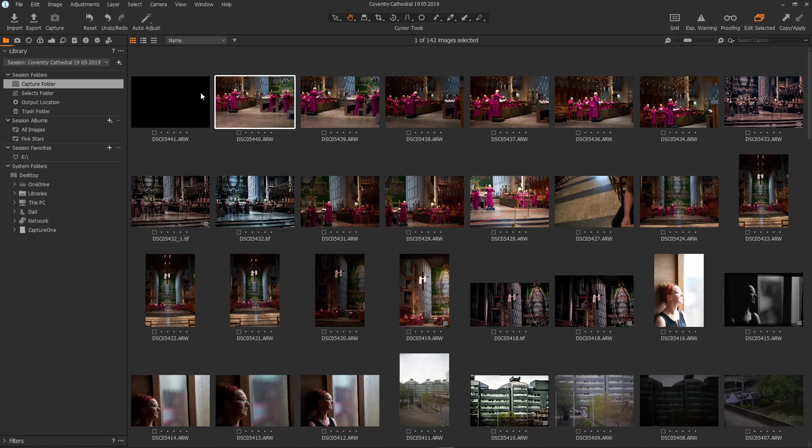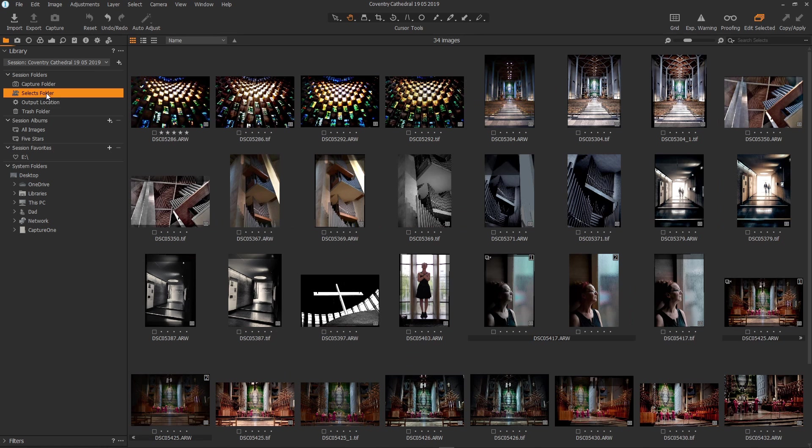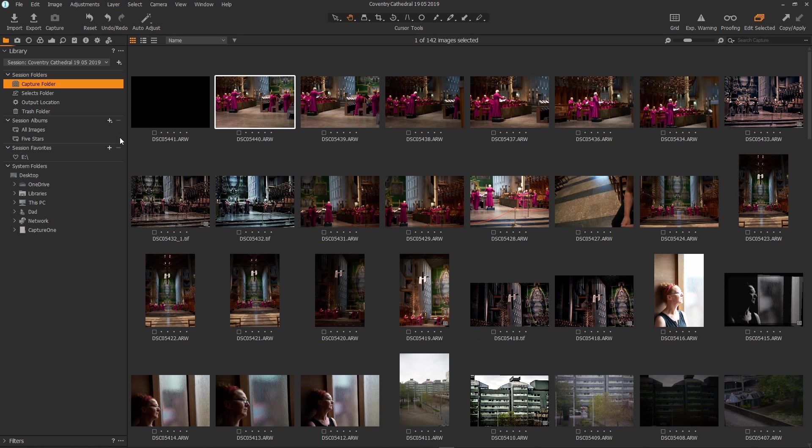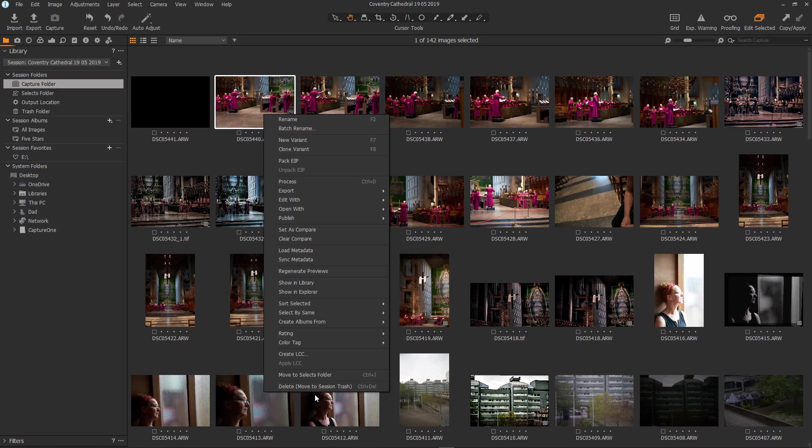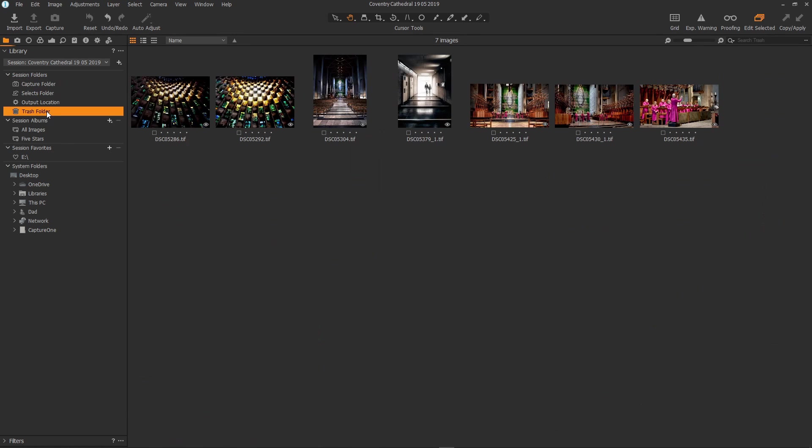If you choose move to selects then it will move the file or files you have selected into the selects folder ready for editing or if you choose delete move to session trash then it actually moves the file into the session trash folder, physically moves the file.